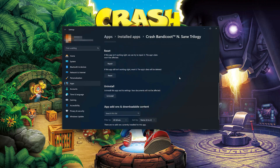Look for the Reset section. If Crash Bandicoot N. Sane Trilogy isn't working right, you can try to repair it. Crash Bandicoot N. Sane Trilogy data won't be affected. Press Repair.